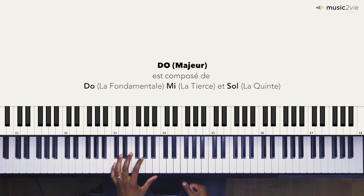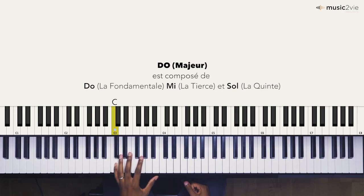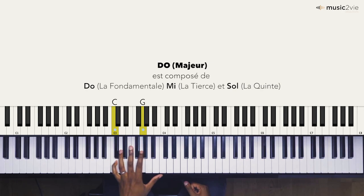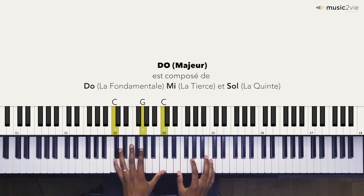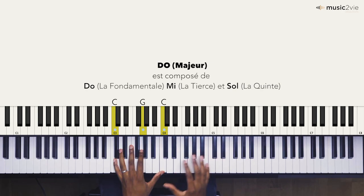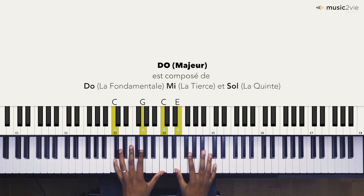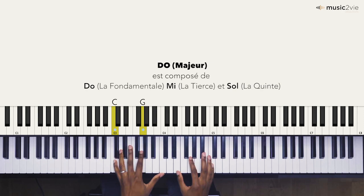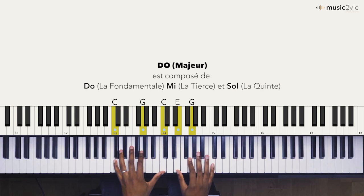Je vais d'abord commencer par le positionnement de ma main gauche. Mon petit doigt va se positionner sur le Do, mon index va se positionner sur le Sol, et mon pouce sur le Do. Le premier positionnement de la main droite va venir en continuité de la main gauche. Donc vous pouvez le voir au niveau du clavier virtuel, les touches enfoncées : Do, Sol, Do, Mi, Sol, Do. Ça par définition, c'est l'accord de Do majeur.